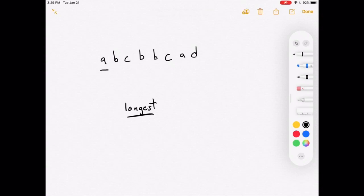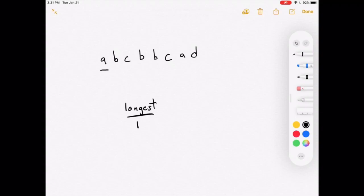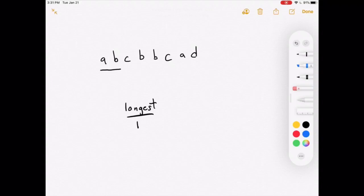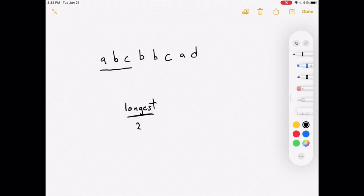We start with just the letter 'a' as our substring — length 1, which becomes our new longest. We expand by one: 'ab' has no duplicates and length 2, which is longer than 1, so we update. We expand again: 'abc' has no duplicates and length 3, longer than 2, so we update the longest to 3.